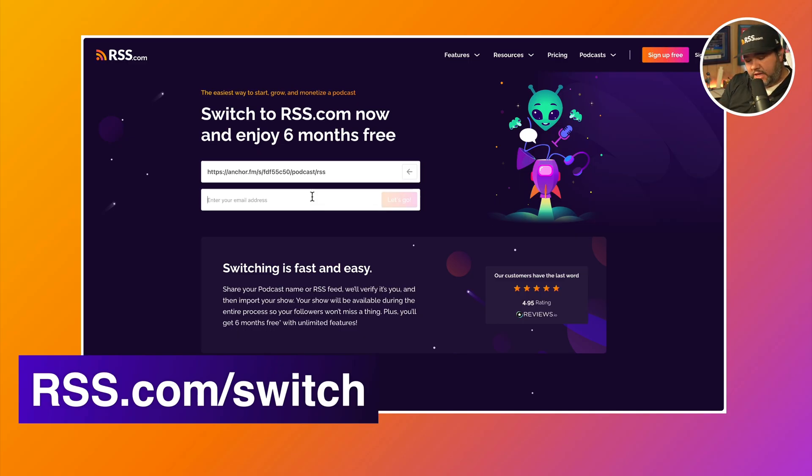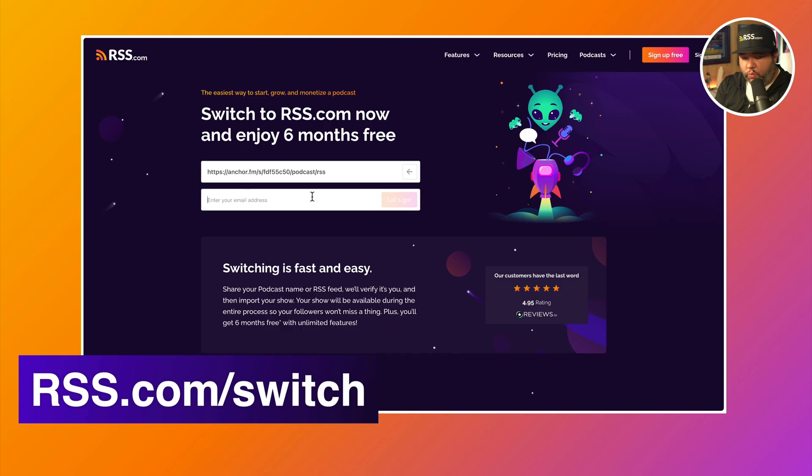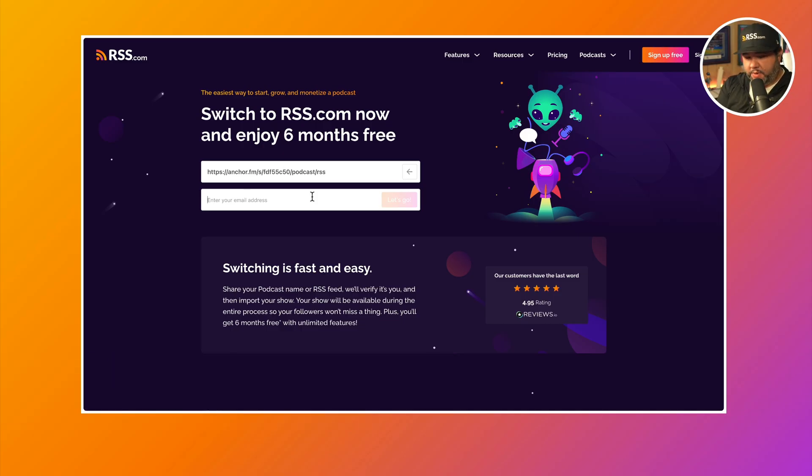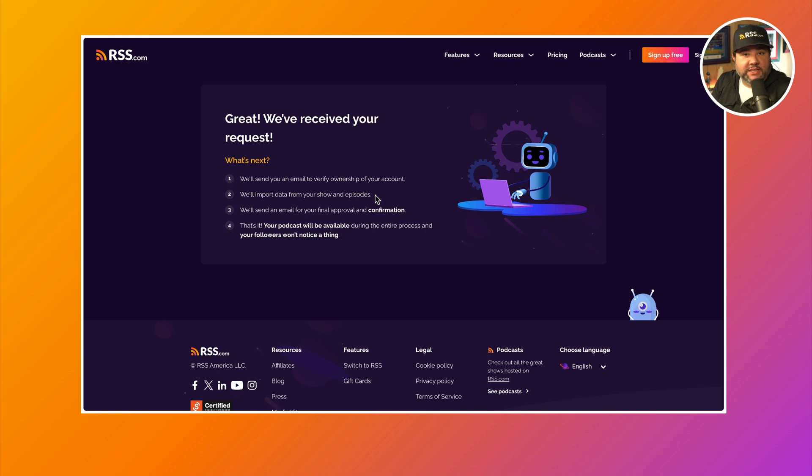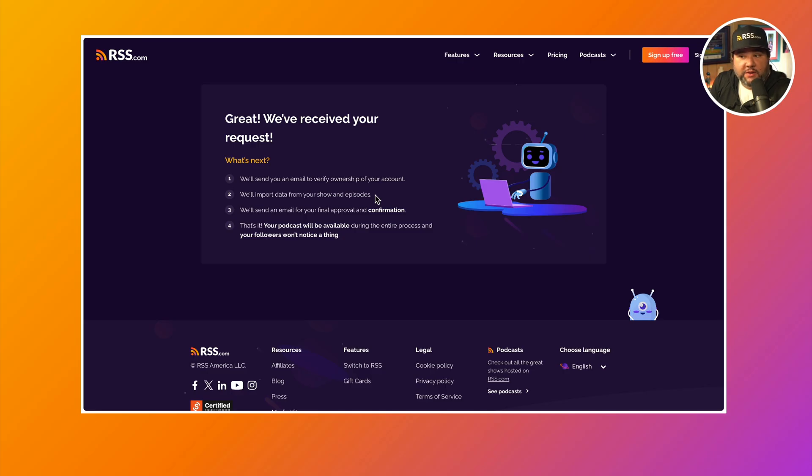Then you'll enter the email address that is associated with this podcast. So we'll click let's go. Once we do that, we'll get a list of what we can expect next. We'll send you an email to verify ownership, import the data from your show, send you an email for final approval, and then your show will be available.